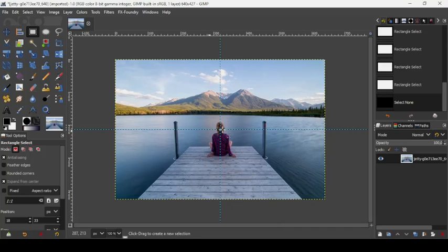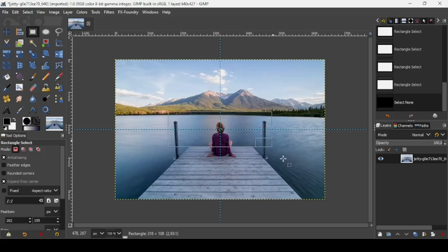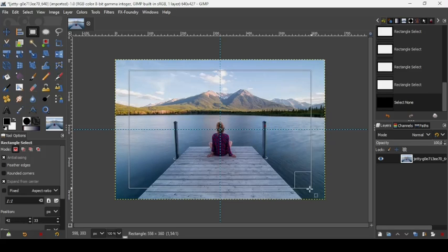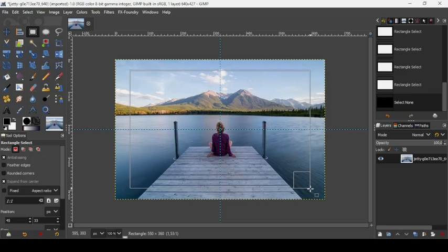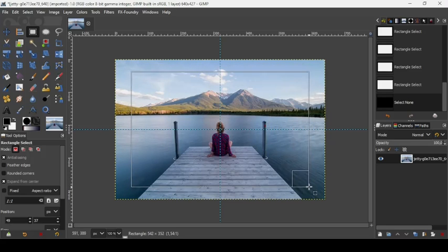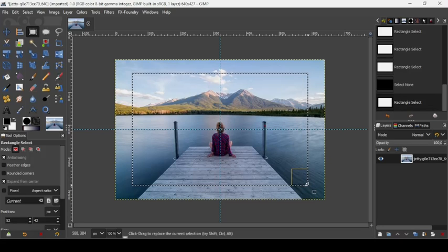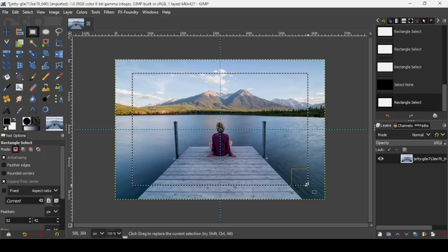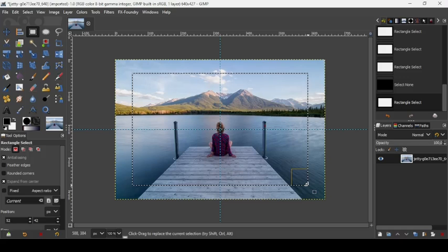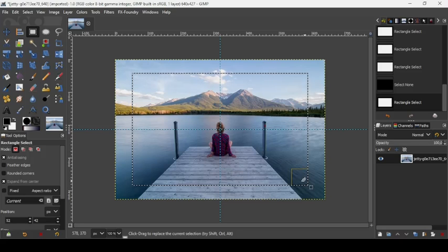Make a square selection like this. I think it's fine here. Press Enter to confirm the selection.